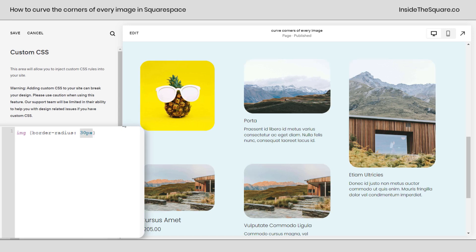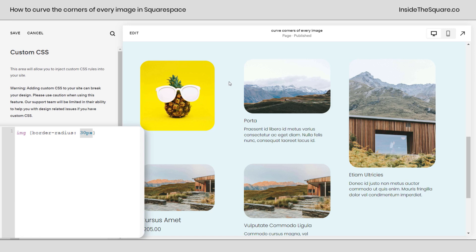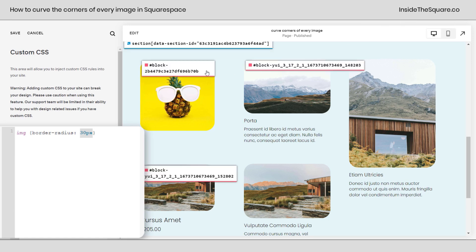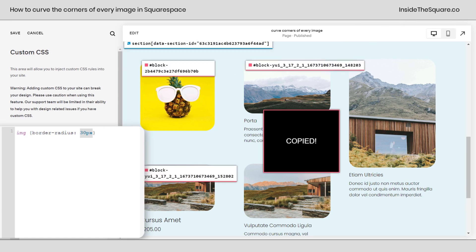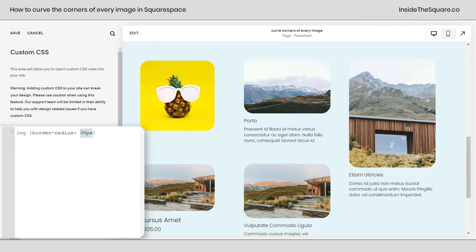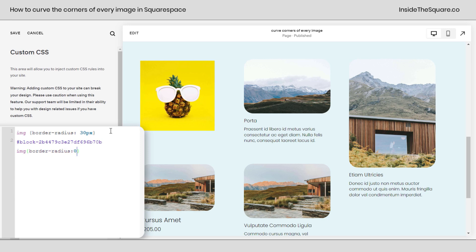Again, px is going to eliminate that and you'll get the exact same curve on every image. Now, if you want to isolate one image and not have it curved, like let's say we want Gus to have those 90 degree corners, you can grab the block ID for that image and after the code that says curve everything, add a new line of code, add that block ID and say IMG border radius 0. Because CSS stands for cascading style sheet, what we've just told the browser is curve the corner of every image, except for this one, set it back to normal.